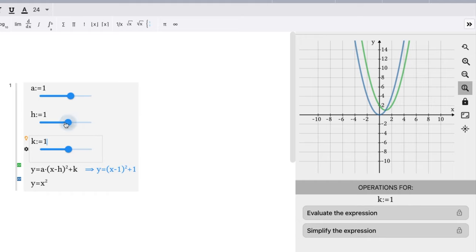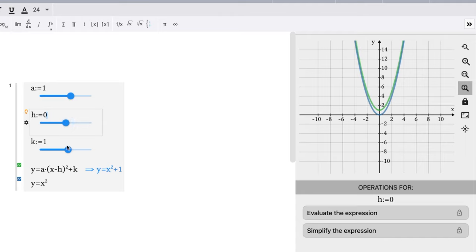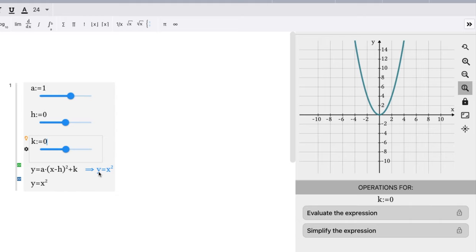So if we want to go to our base function, our a value needs to be one. Our h value, our little shift here we see horizontally, should be zero. And our vertical shift should be zero. And so we have the function right on top of each other right here. We can see that it is lined up and it looks exactly as y equals x squared.